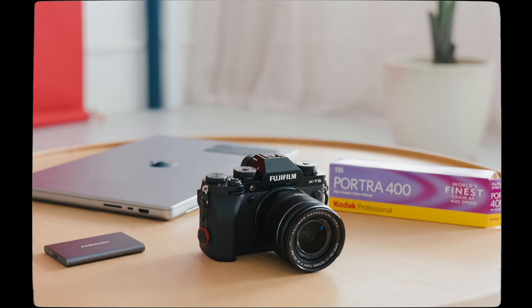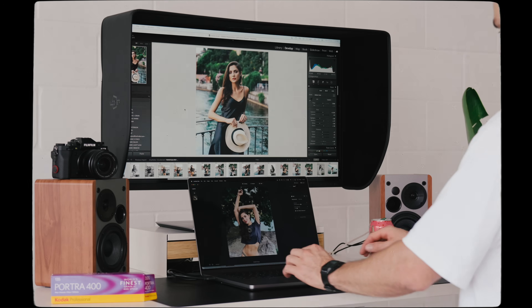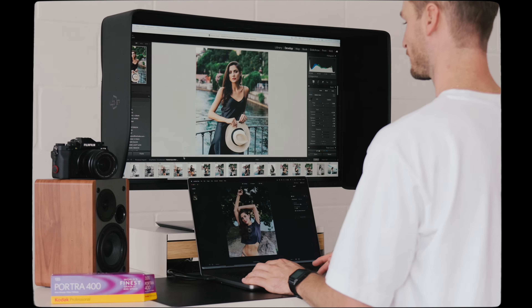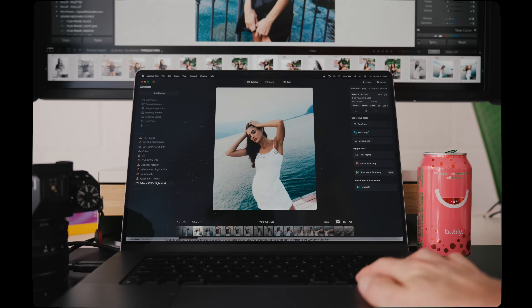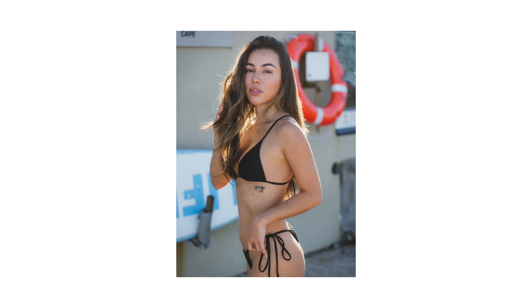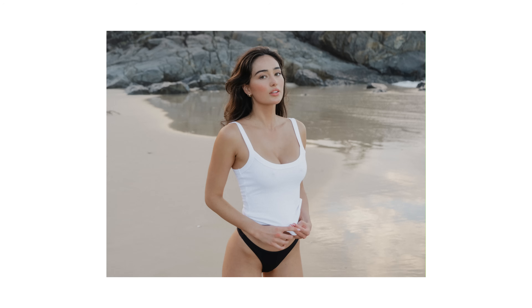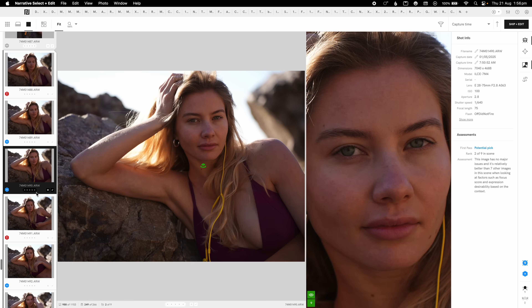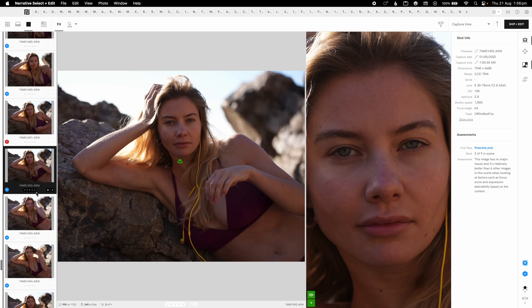Today's video is all about how I cull and curate my own images before the editing phase. Doing this not only saves me a lot of time when I edit, but it also helps me to choose the best images with the best composition, the best focus, and the best camera settings. And when it comes to portraits, this process helps me pick the sharpest photo and move on to the next scene or composition without wasting any time.